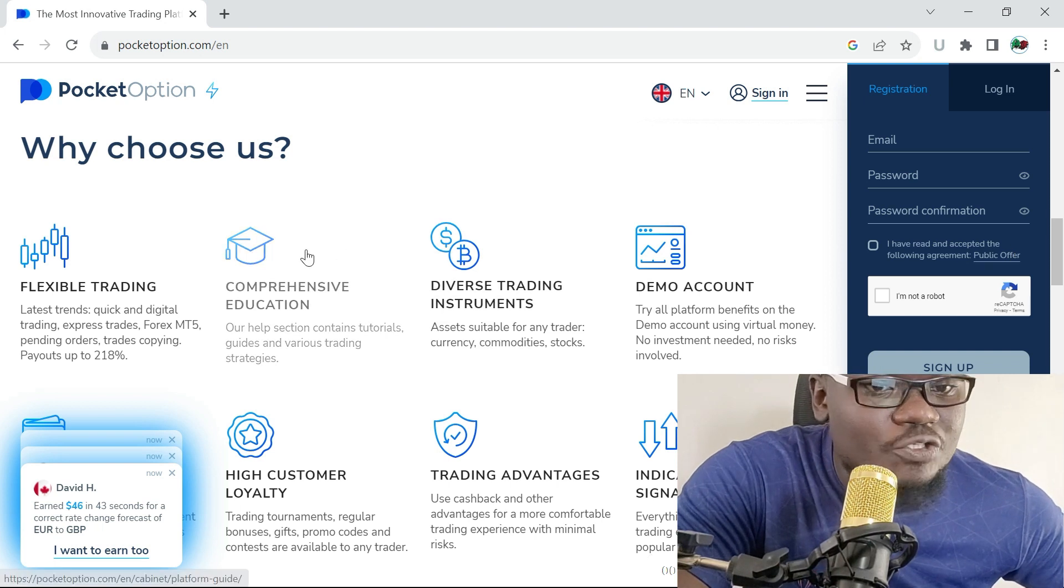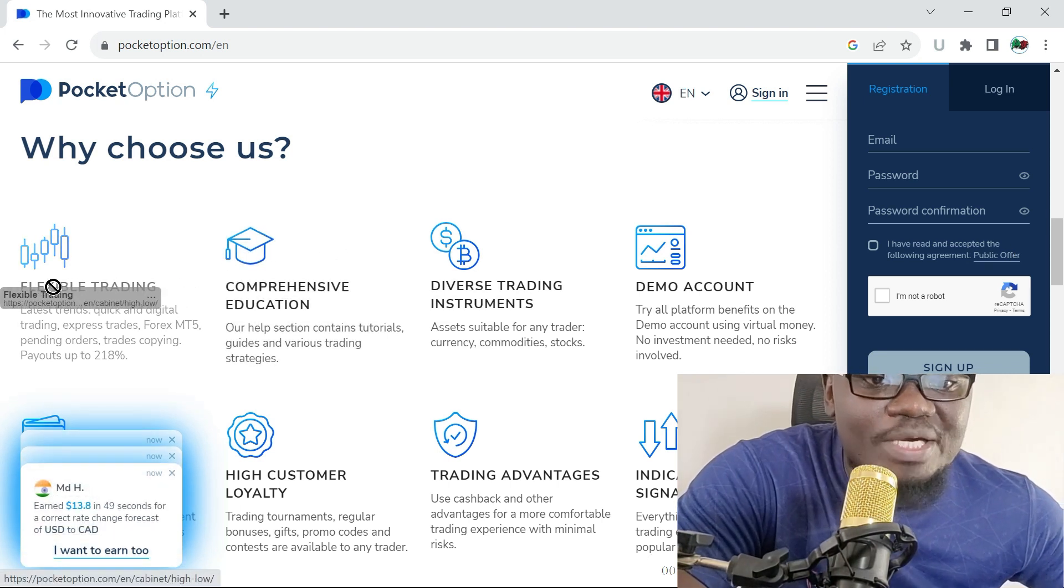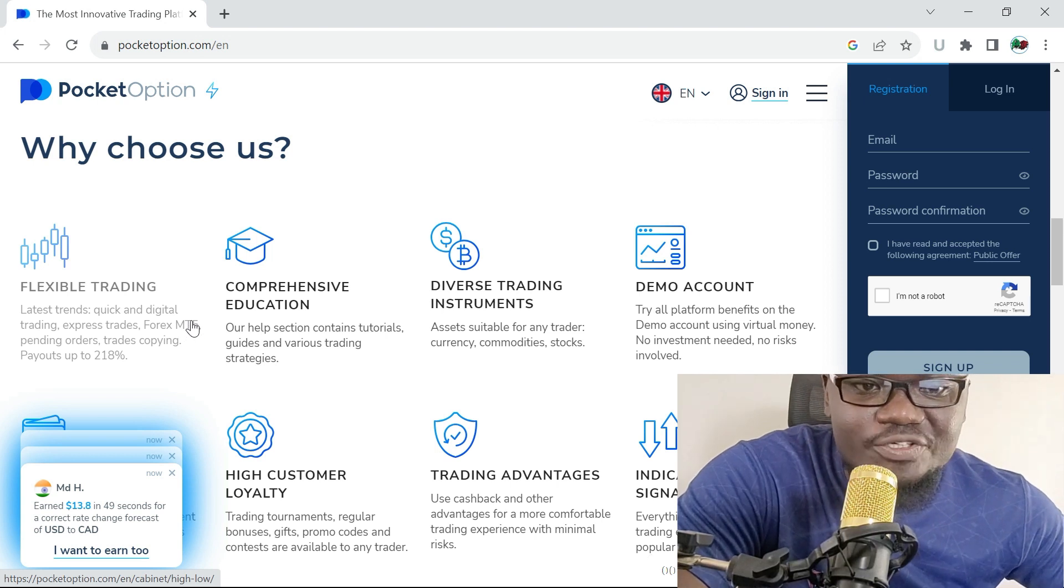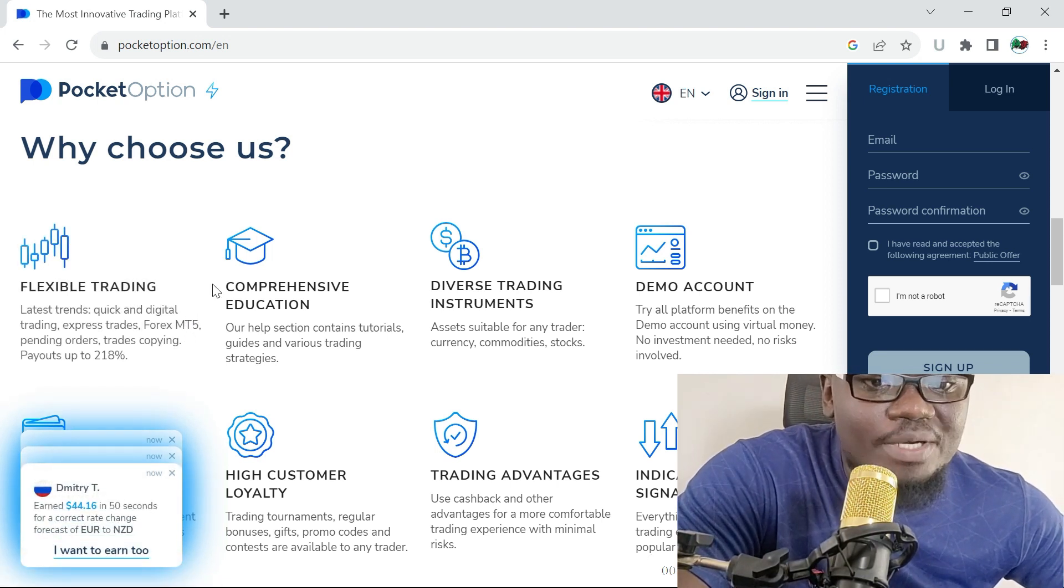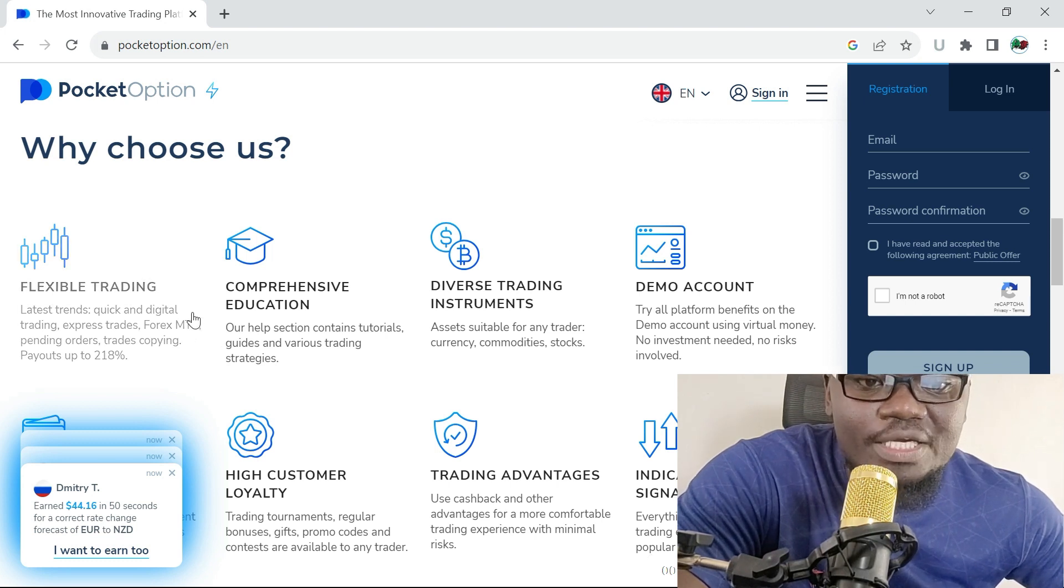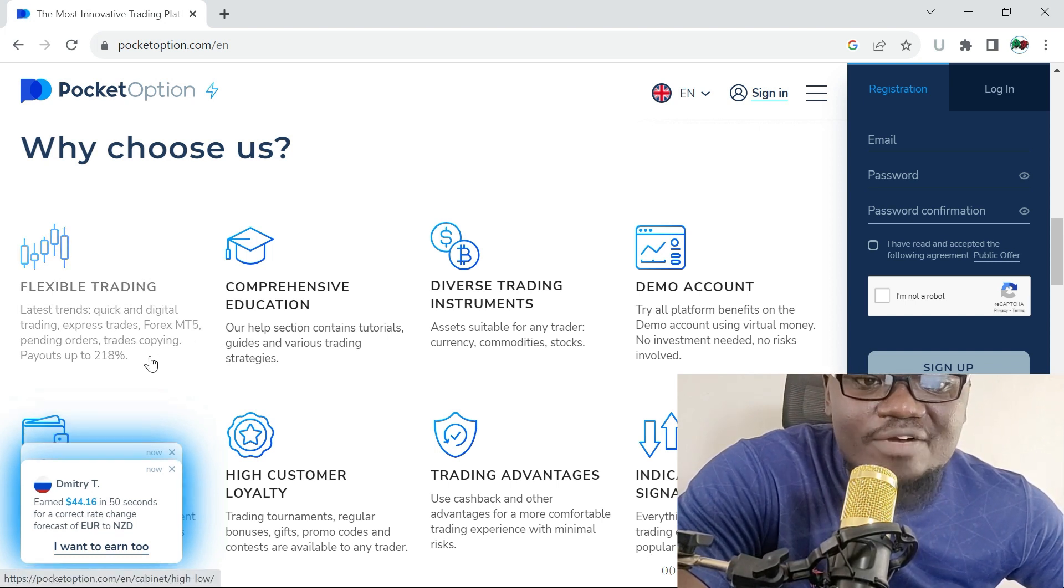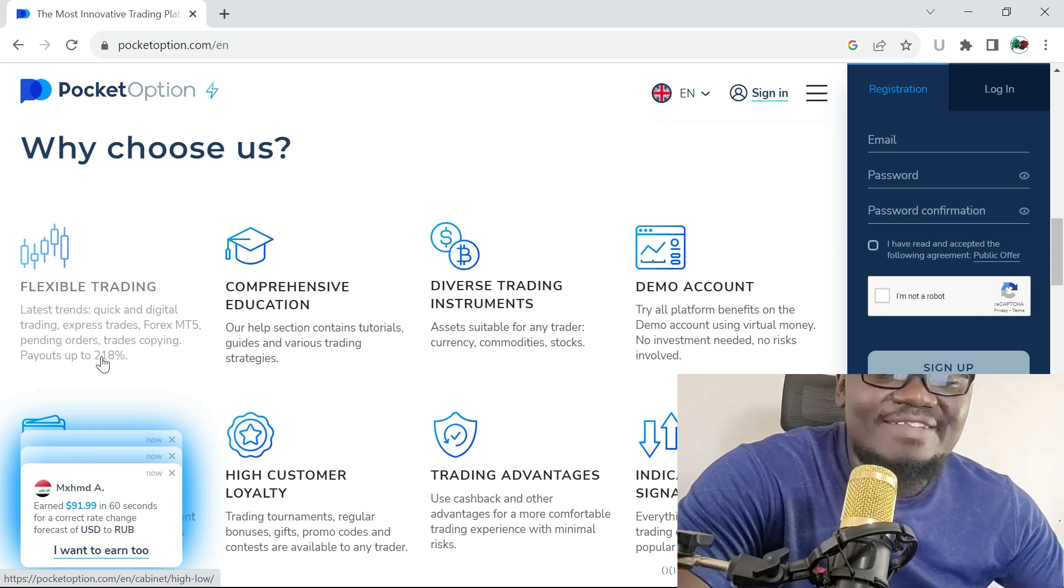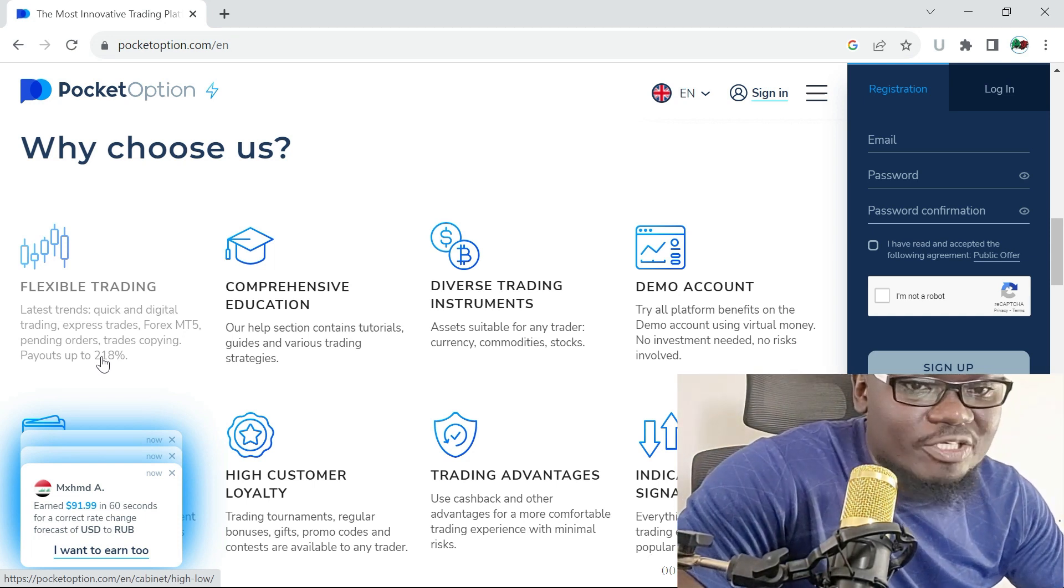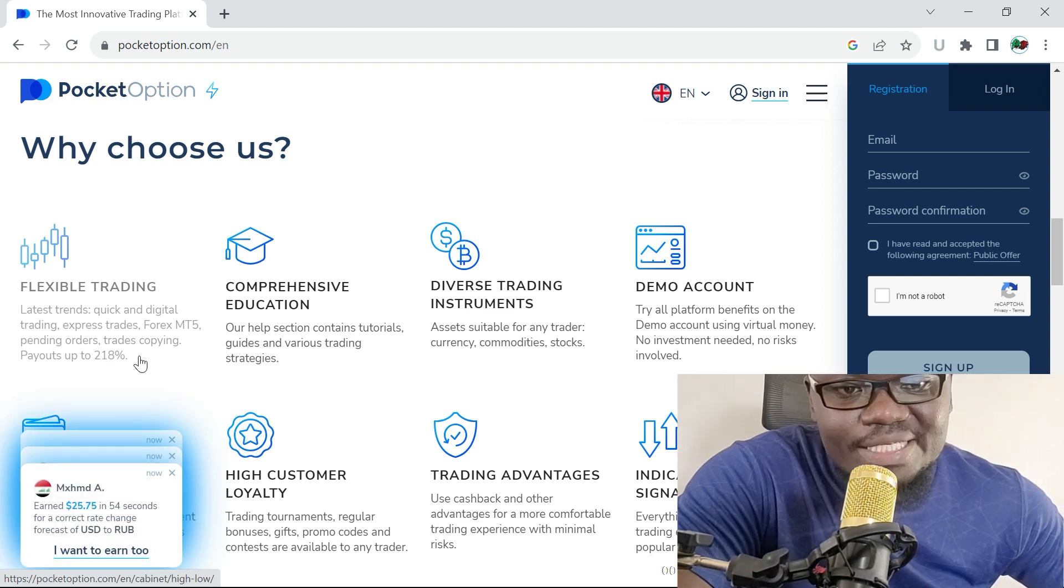Their flexibility in trading. You can trade on MT4 platforms, you can trade digital assets on the web platform, and you can also trade on the go. The payout on this platform goes up to 218 percent. Can you believe that, considering that all these other binary options trading platforms are below 100 percent in payout?